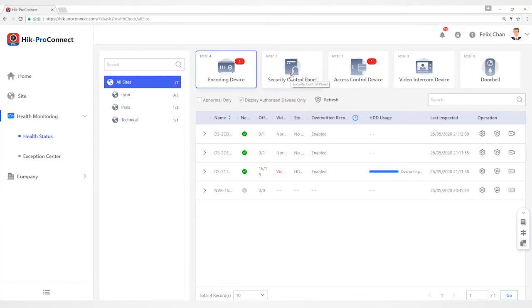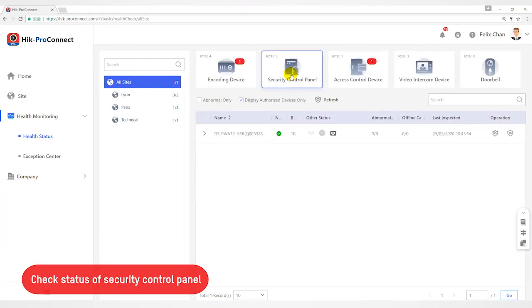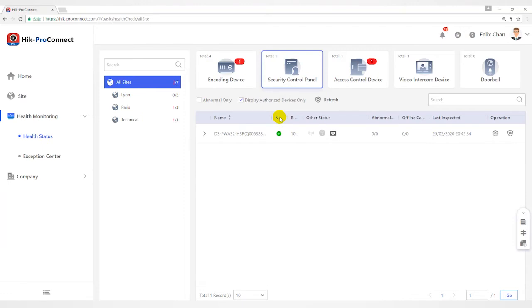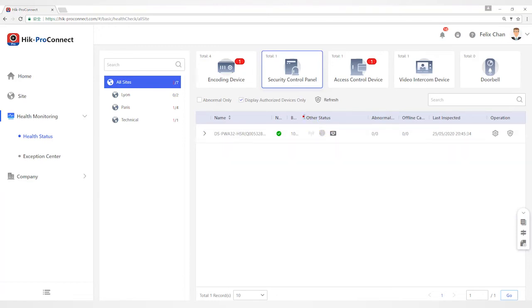For Security Control Device, you can view status including network status, remaining battery power, ARC ID, number of abnormal peripheral devices, etc. You can refresh or view menu for more details.